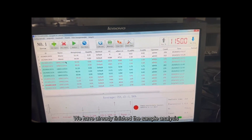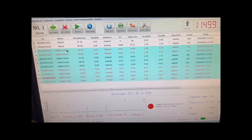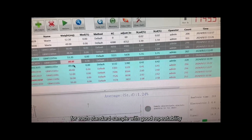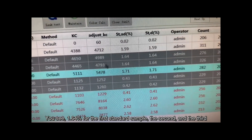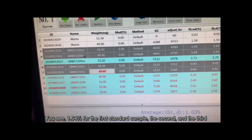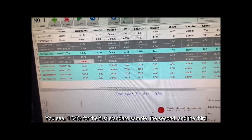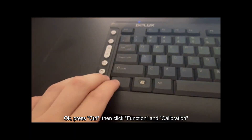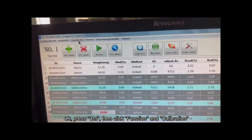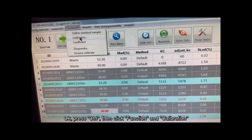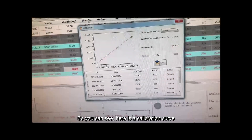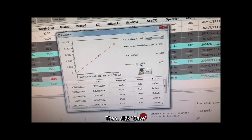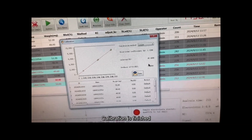Now we have already finished the sample analysis. We are going to select the sample analysis results — for each standard, check for good repeatability. For example, the first standard sample shows 1.64. Press Ctrl on the keyboard, then click Function, click Select Calibration — you can see the calibration curve. Click Save. Calibration is finished.